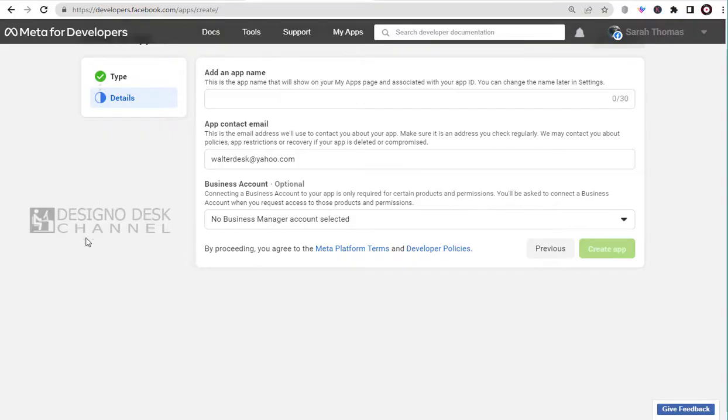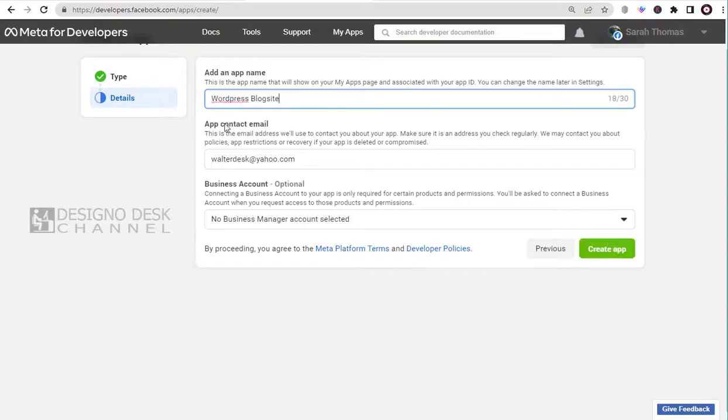We need to add an appropriate name for our app in this field. Since I am creating the app to integrate with my WordPress site, I will go with the same name.